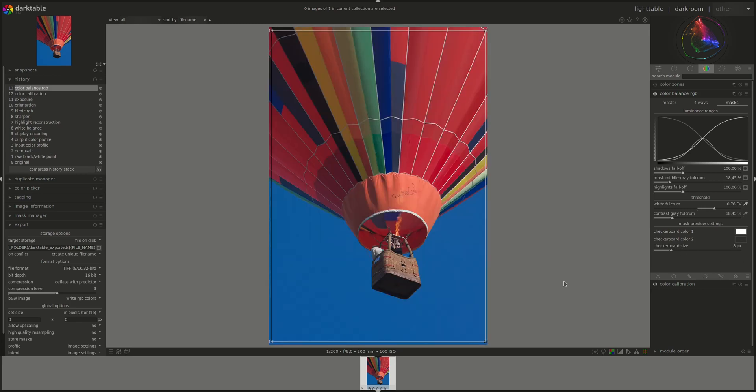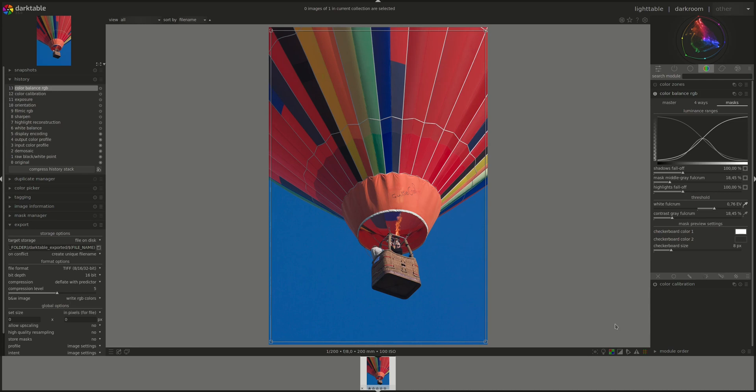That's it for the Color Balance RGB module. It's at the same time simple and quite complicated. So we're going to have to see how we use it in practice. That's the most important part. And the next video is going to be a showcase session where we're going to focus specifically on this module and put it into practice.